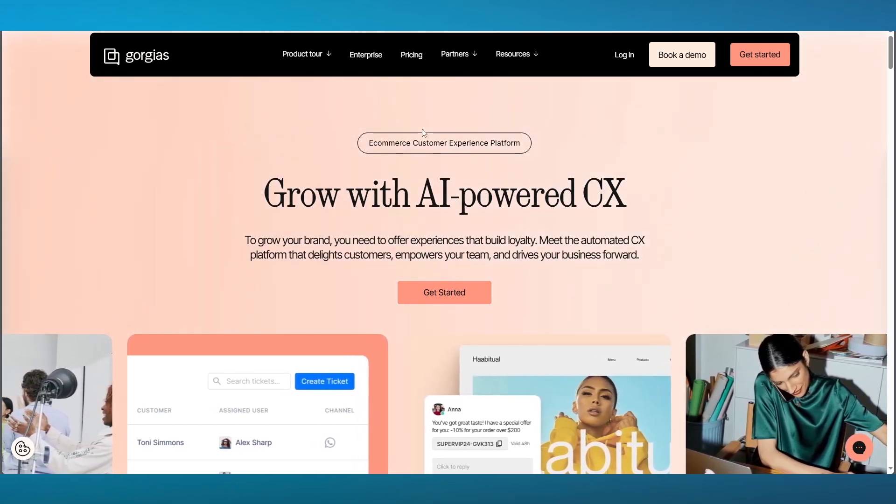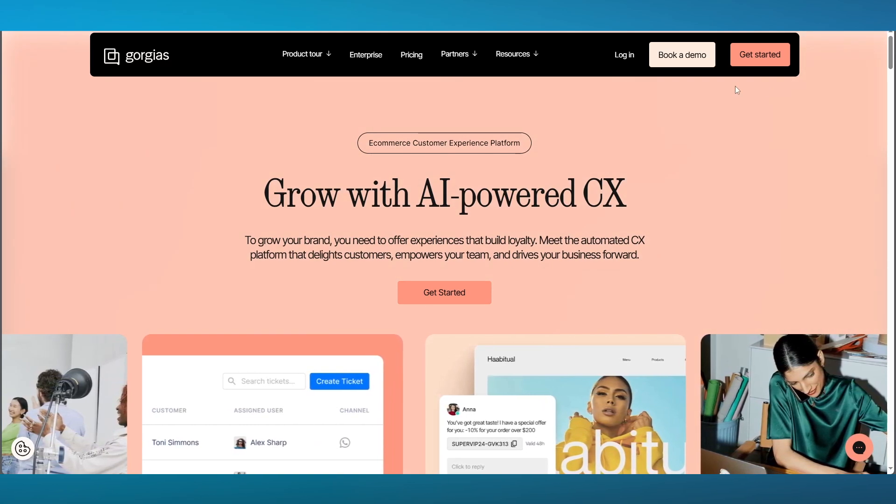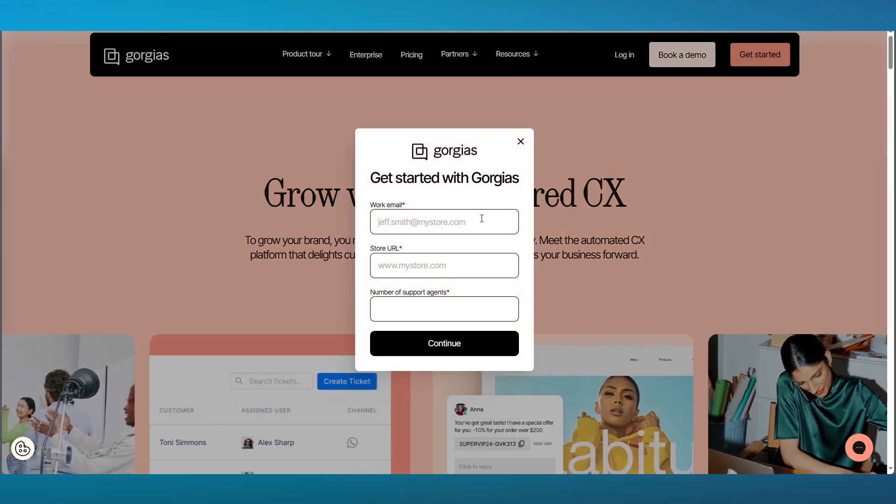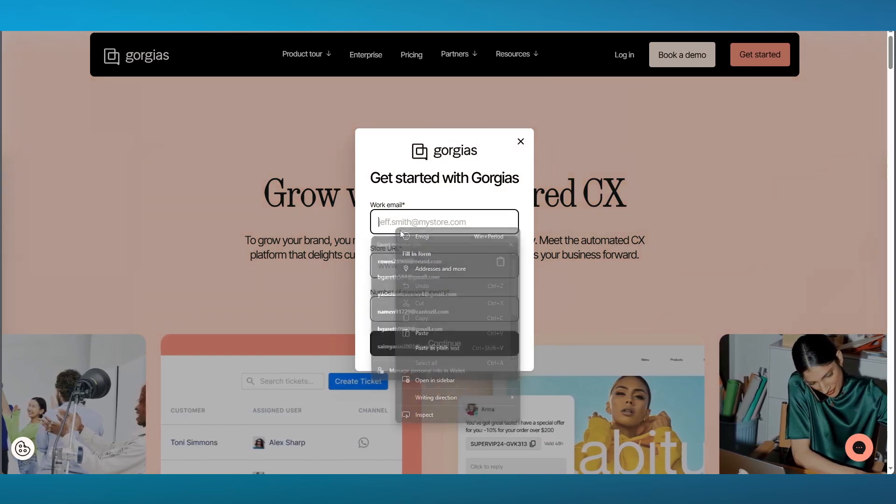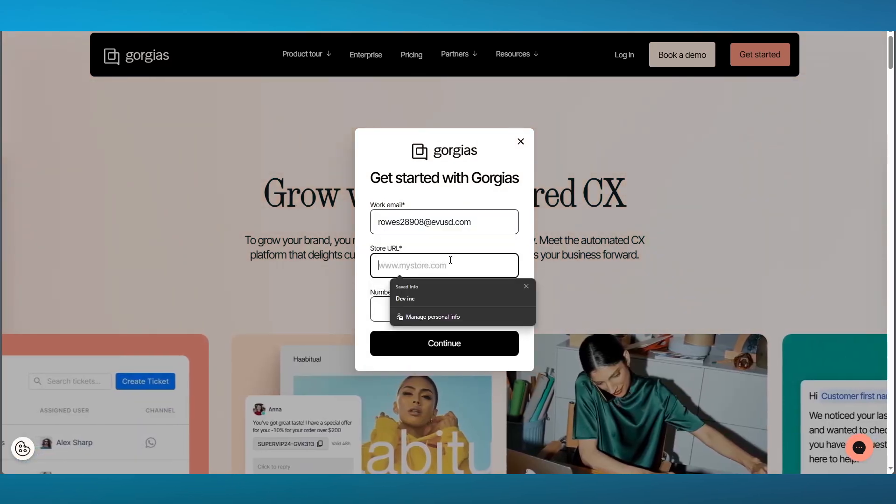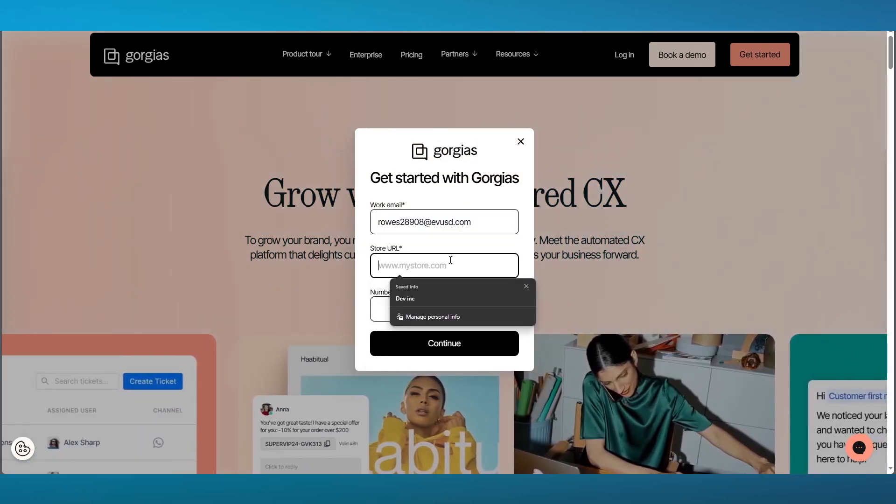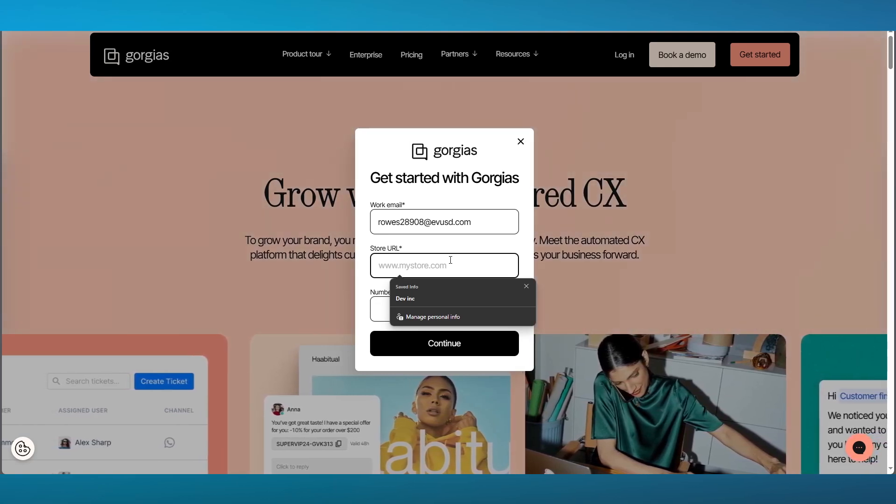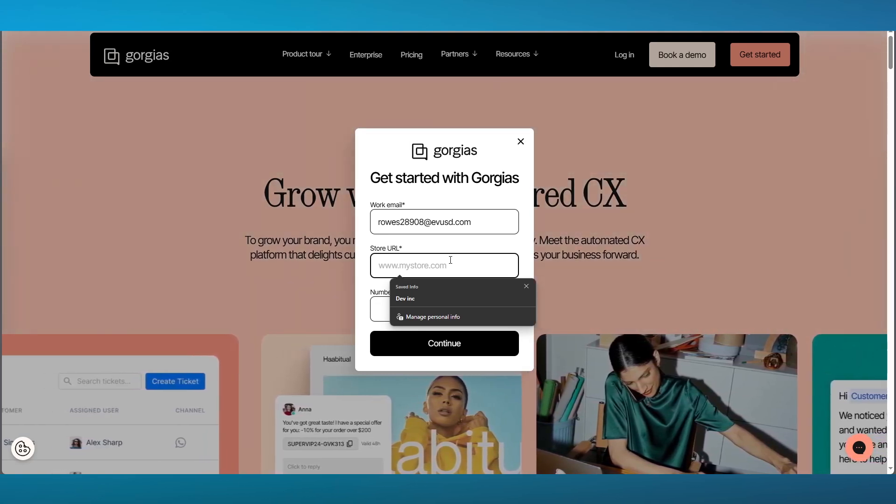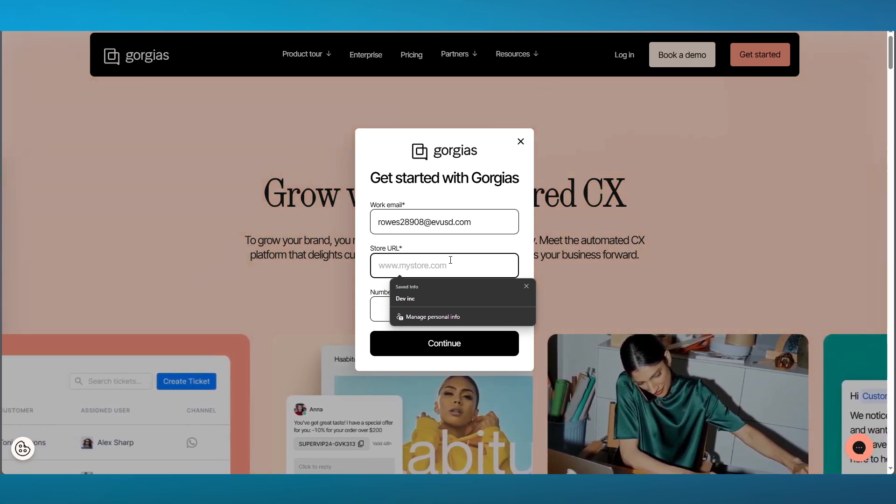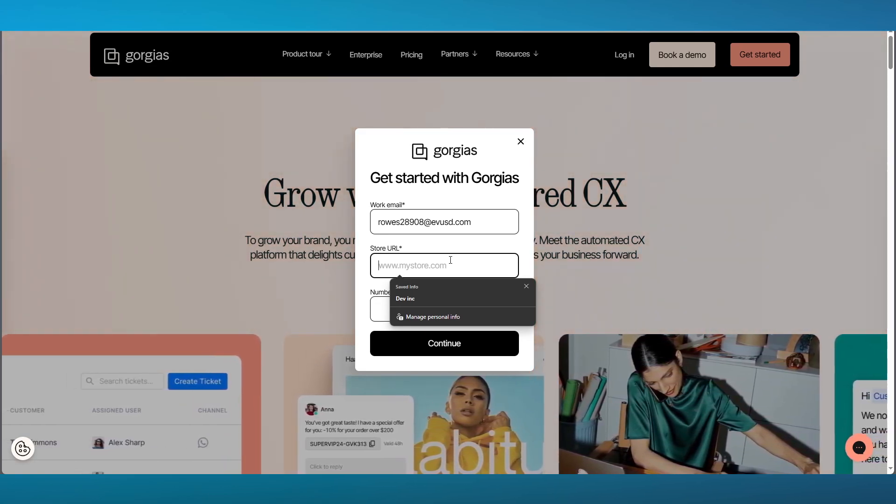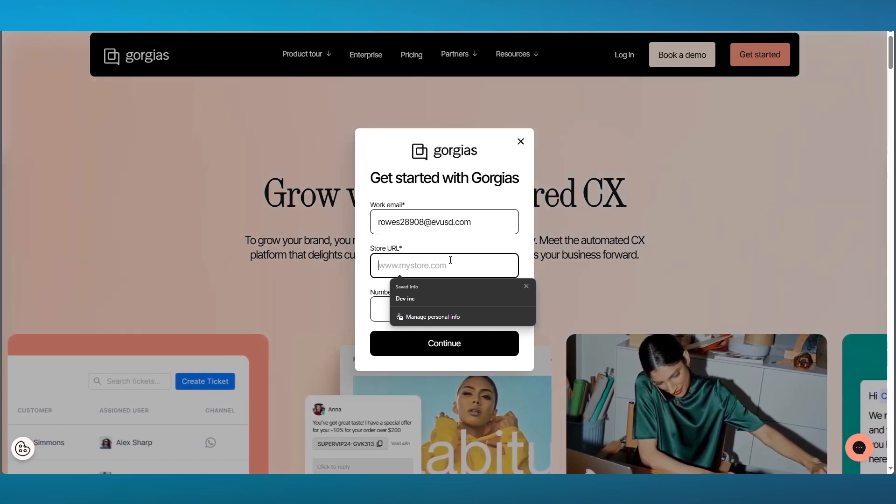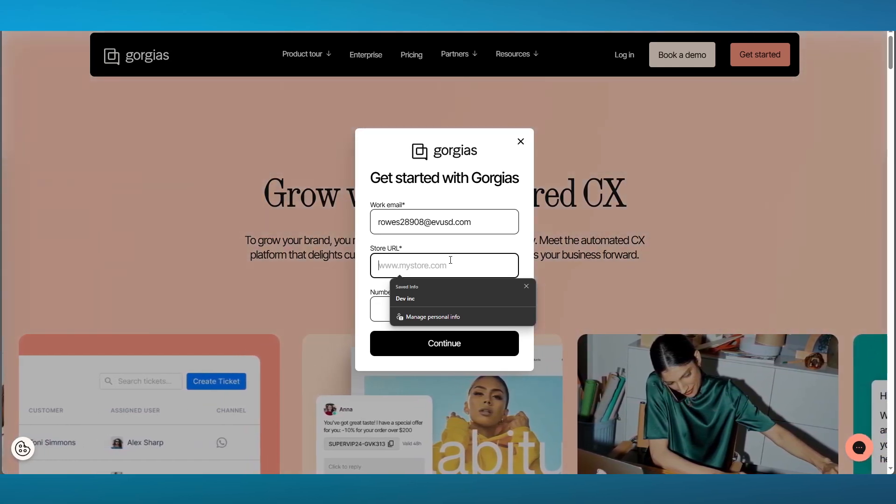To start things off, you're going to go to Gorgias.com and click on Get Started. They're going to require your work email, so add that. Once you do that, you're going to add in your store URL. It could be any store that you have - your Wix store, Shopify store, or even your blogger URL. As long as it is a store, add it.